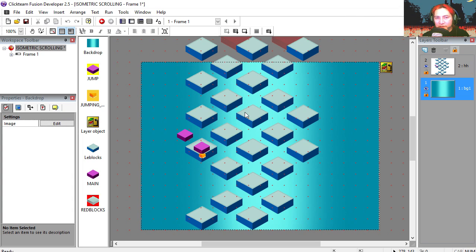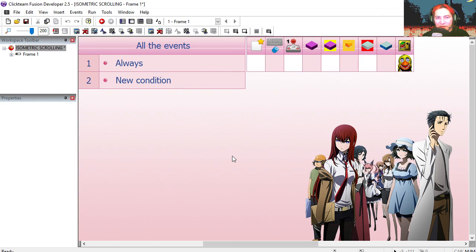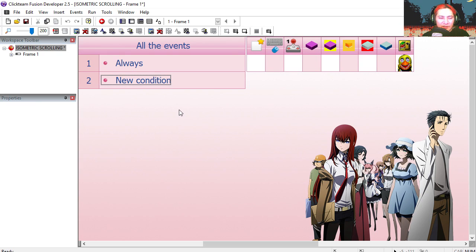Let's go to the event editor. Now this game is probably more suitable for cell phones and tablets, but we're going to make it for PC. So we're going to use the keyboard.